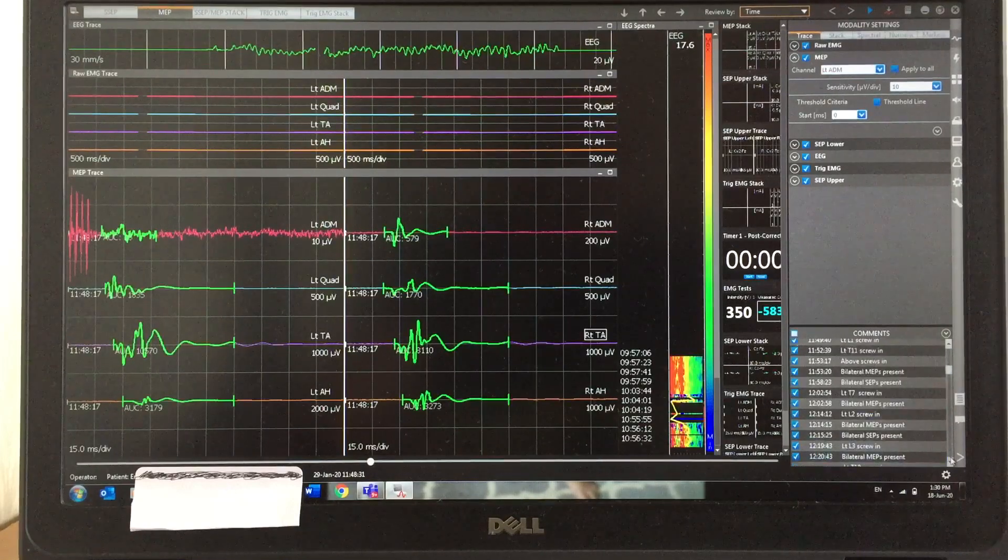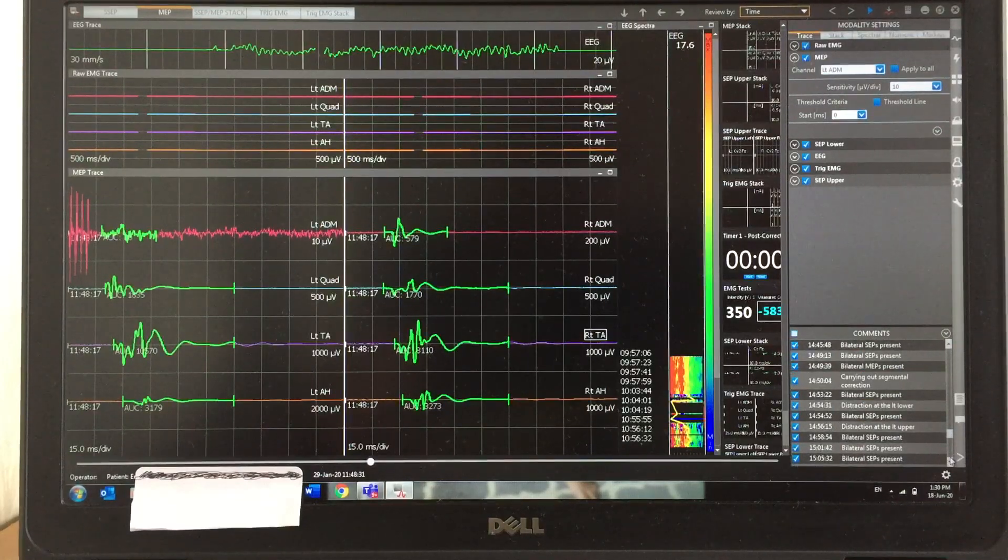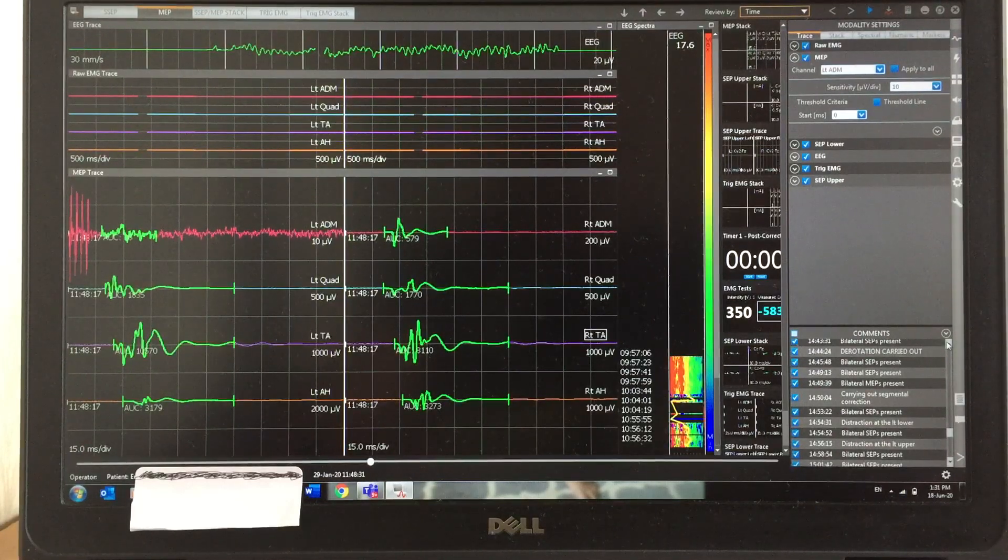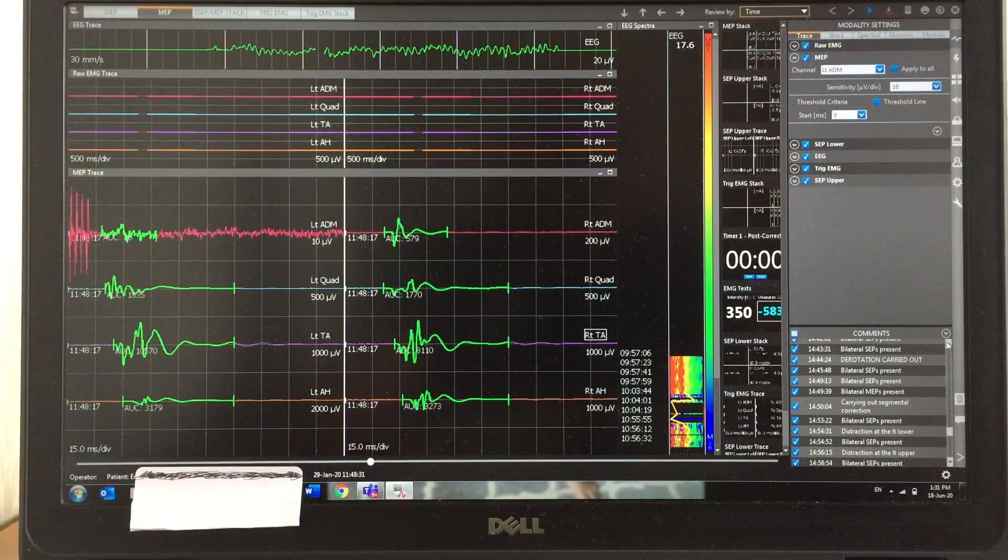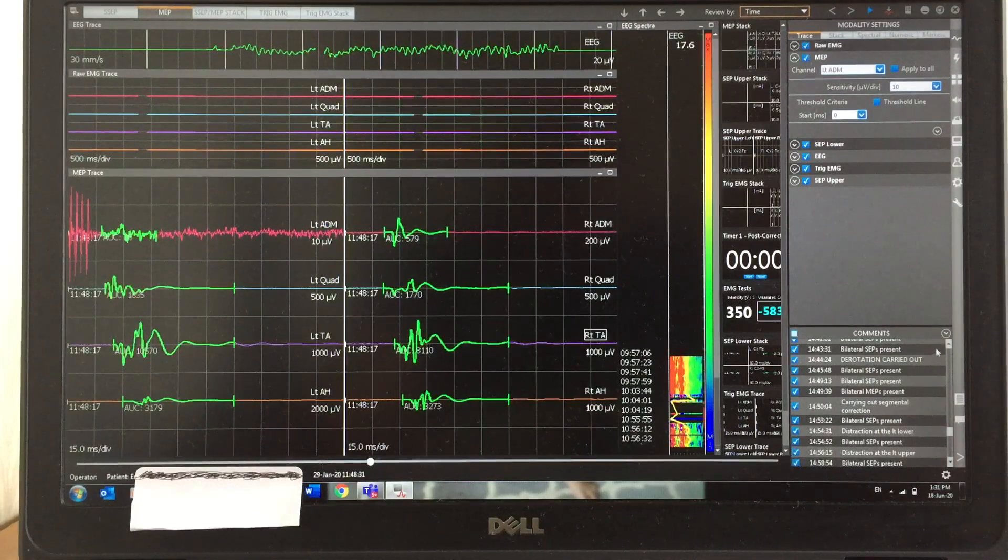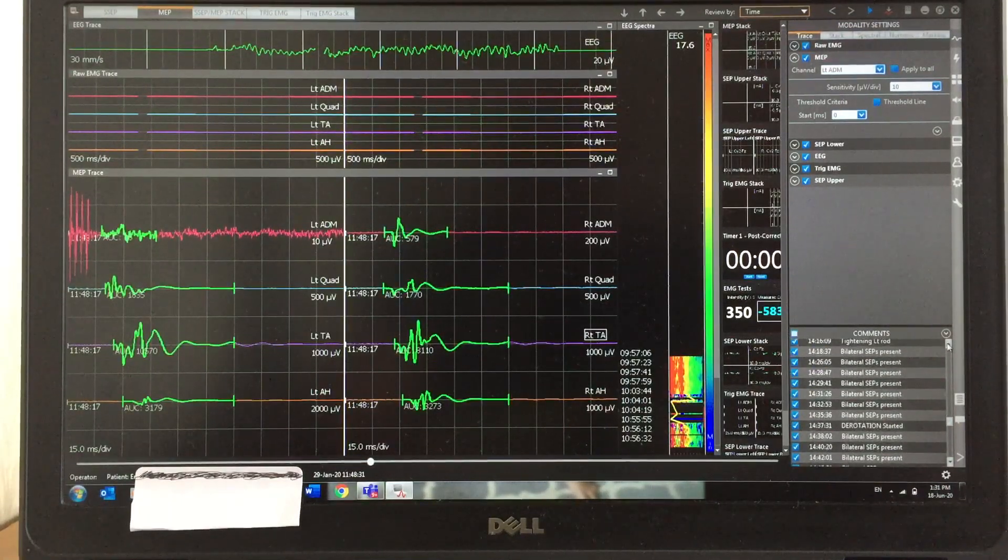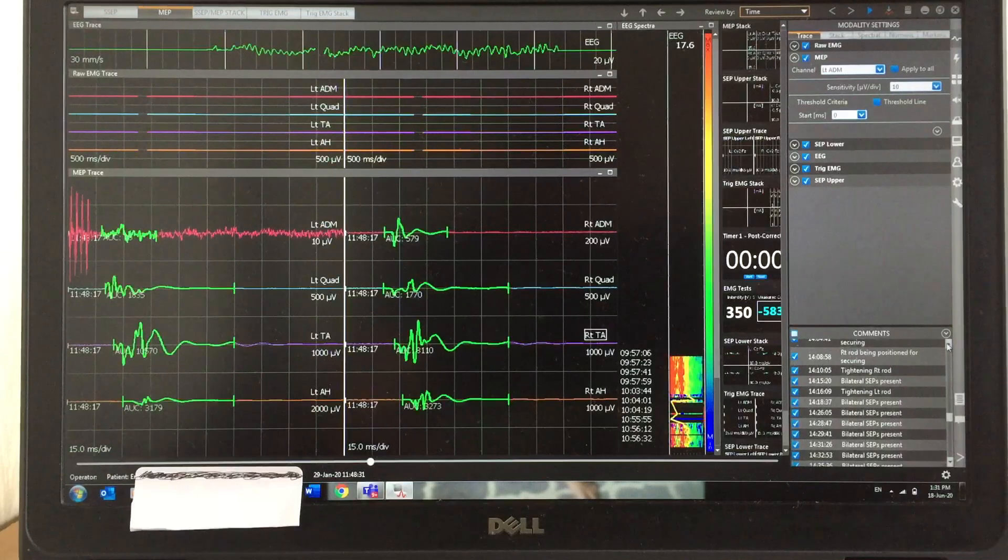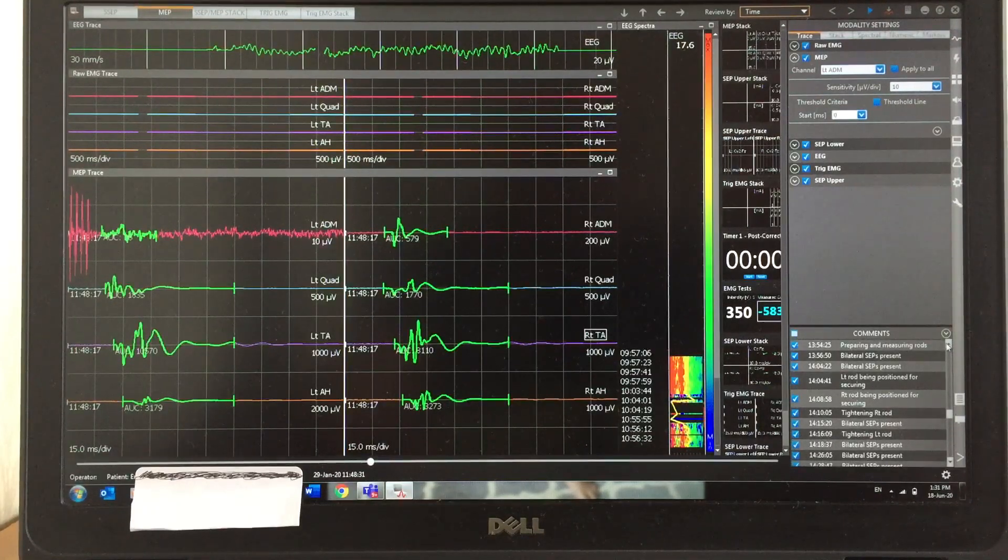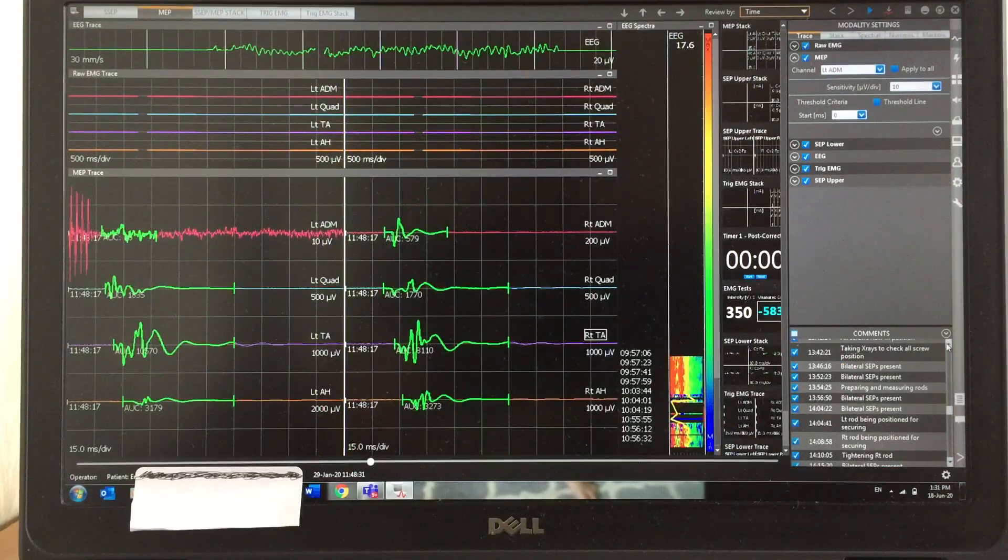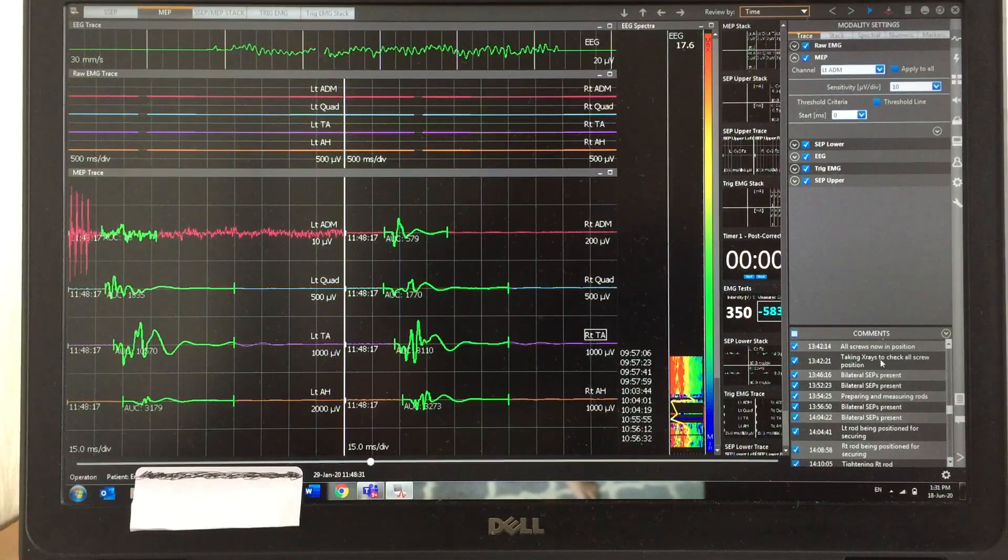The next one is after each screw. If I didn't get response, I would alert the surgeon, but in this case the responses are very good throughout inserting screws. I'm showing you after all the screws in. I'm recording MEP responses after each screw and finally after all screws in. You can see taking x-ray to check all screw positions.